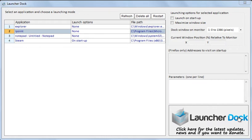Hello everyone and welcome to Launcher Dock. This is a launching program that you can use to start up different programs in specific ways.